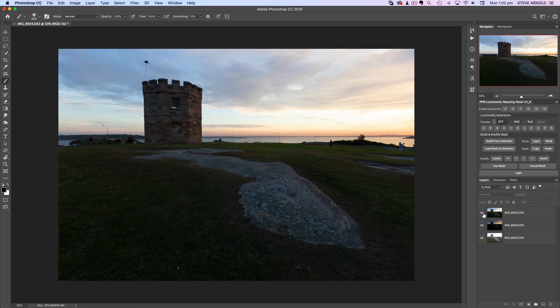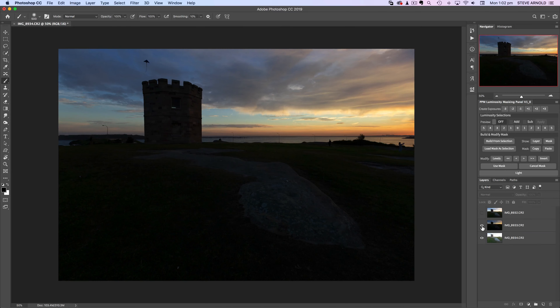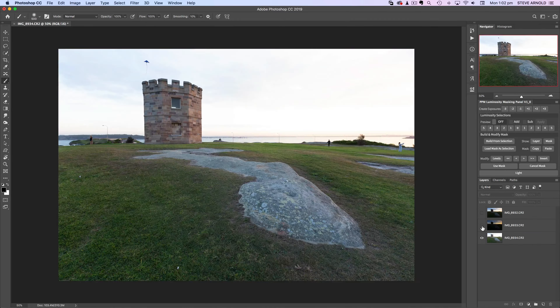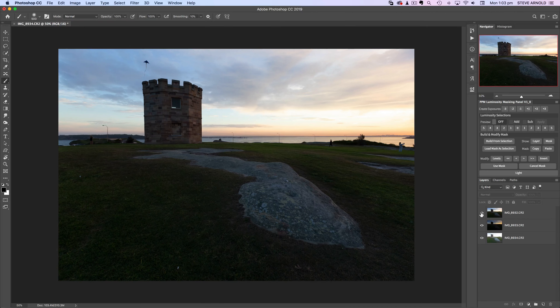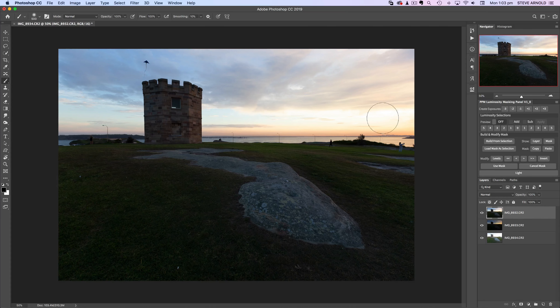For this walkthrough we're going to be using three bracketed exposures that I captured a couple of weeks back at La Perouse in Sydney. I've loaded each one into its own layer in Photoshop — we've got three exposures: bright, dark, and middle. The middle exposure is the closest to a correct exposure, so I'll use this as the base and blend the other two into it. The first step is to add a layer mask to this top layer.